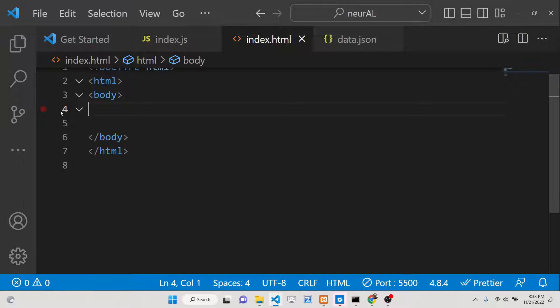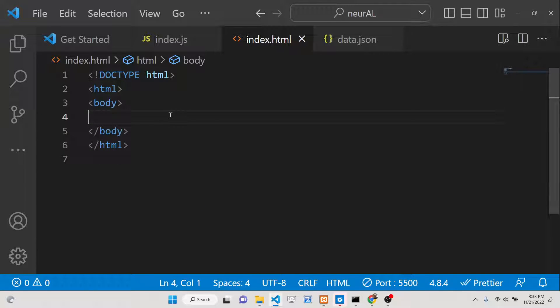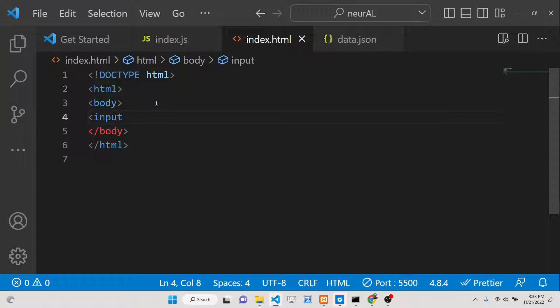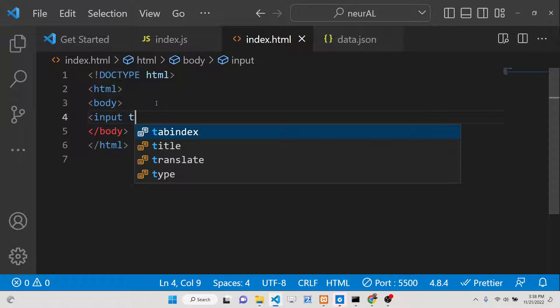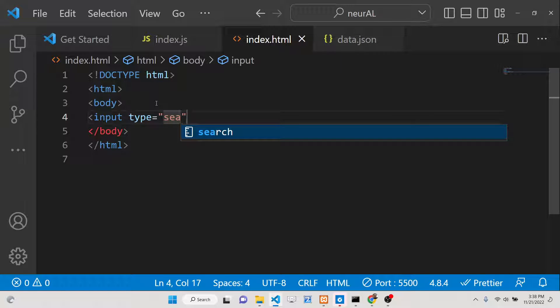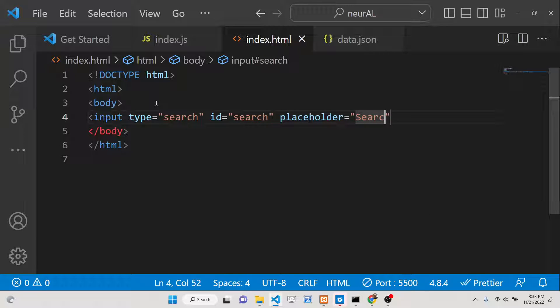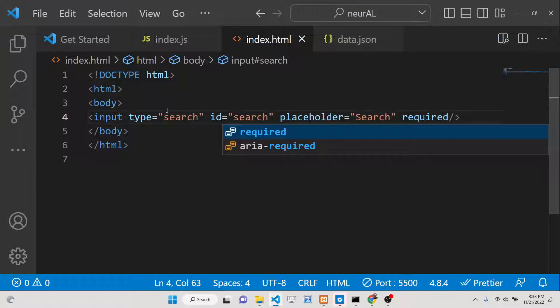This is only applicable to the input field which is of the type 'search', so the type attribute must be set to 'search'. You can also give it an ID, a placeholder like 'search', and mark it as required. Now if you open this, it will be a simple input field.